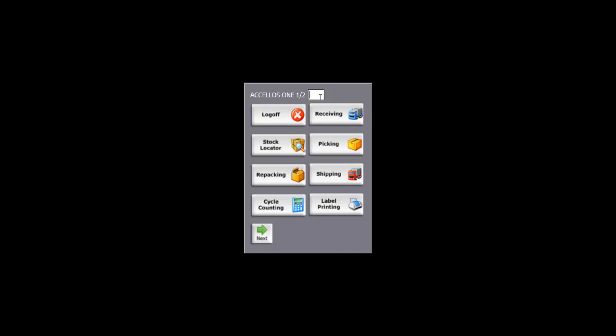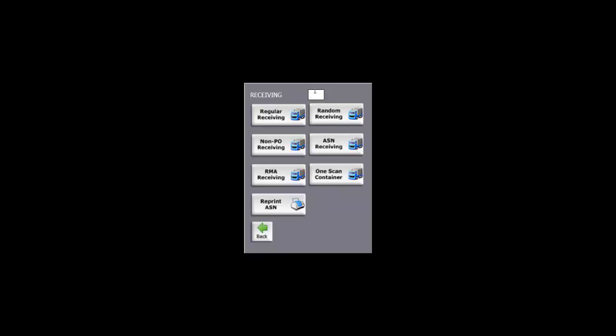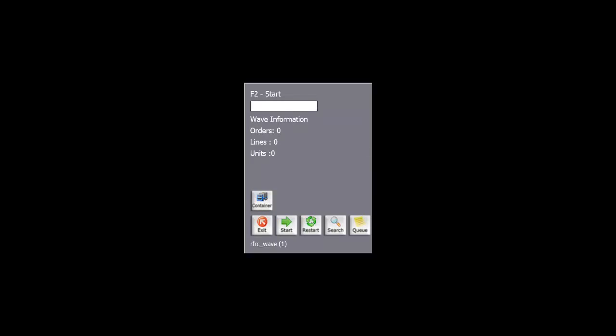Let's navigate to the receiving menu. Although there are many options in receiving to accommodate different scenarios where the product will show up at the door, we'll focus on the most common function, which is standard receiving. This function was designed so that users can receive against standard purchase orders entered into the ERP solution.